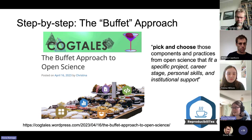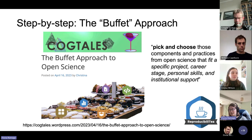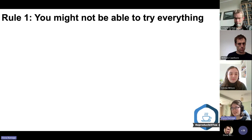What they mean by the buffet approach is that we want to encourage researchers to pick and choose the elements of open science that fit a specific project, career stage, or just the person and the support they have. The first rule of a buffet and also open science is: you might not be able to try everything.